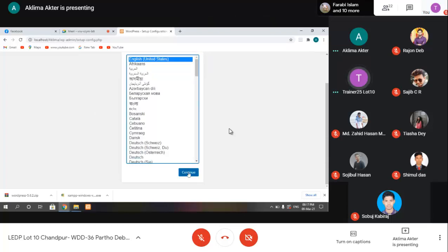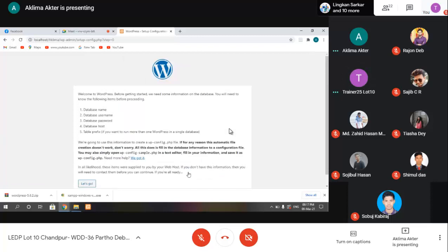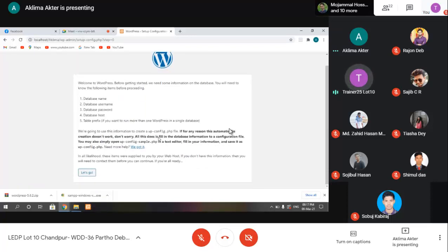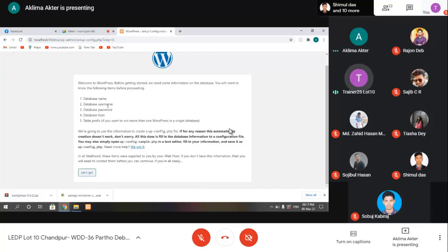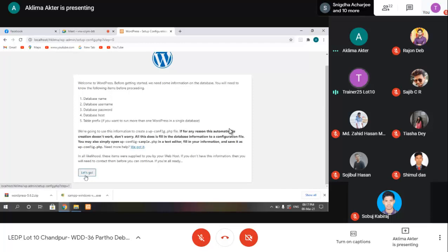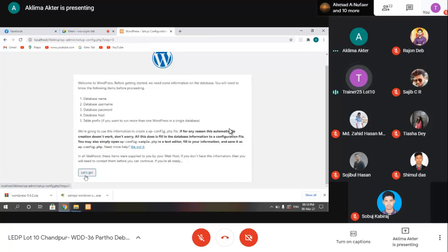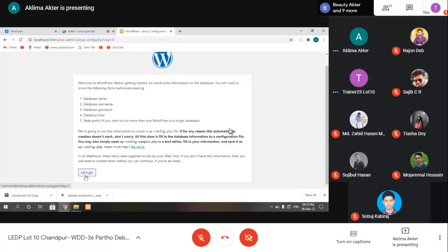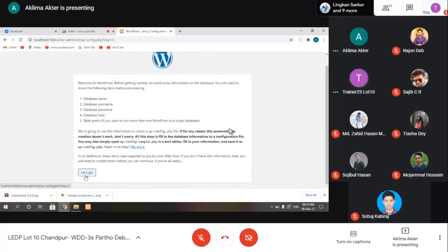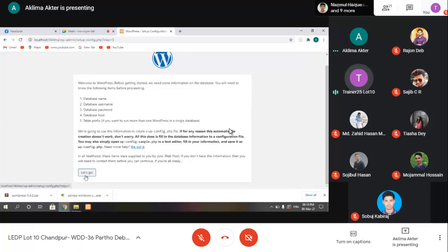Click Continue. Now I need to provide database information - database name, username, password, database host, and table prefix. I haven't created the database yet, so let me go back. I need to create a database first before providing this information. Let's go and create the database.